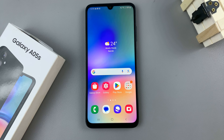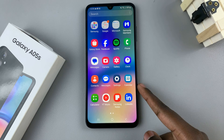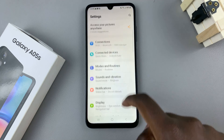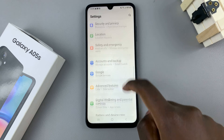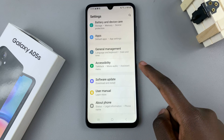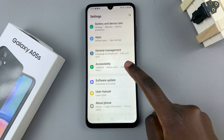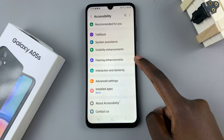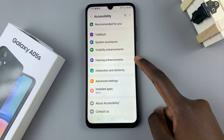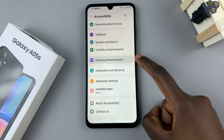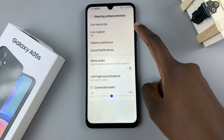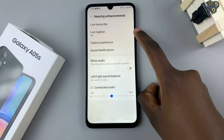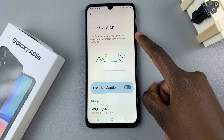First, open the Settings app, then scroll and select Accessibility. Under Accessibility, tap on Hearing Enhancements, and then you should see Live Caption — tap on that.